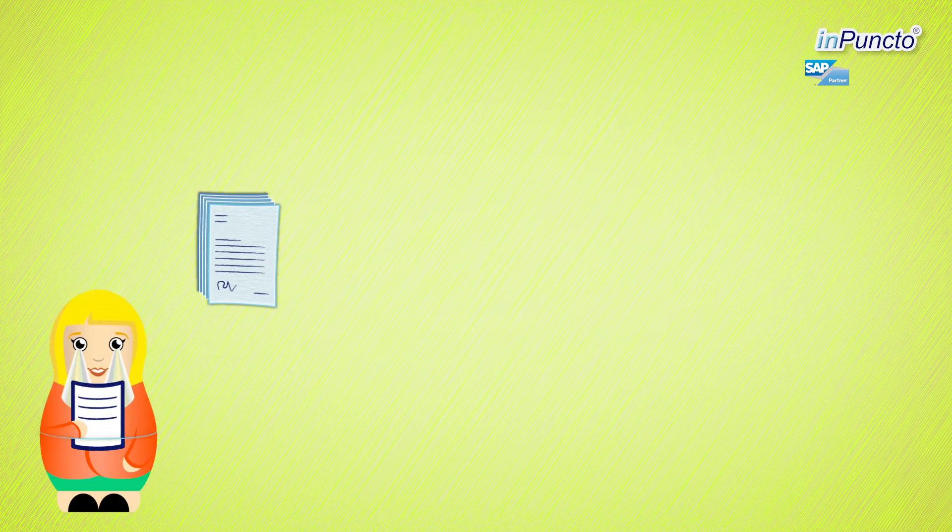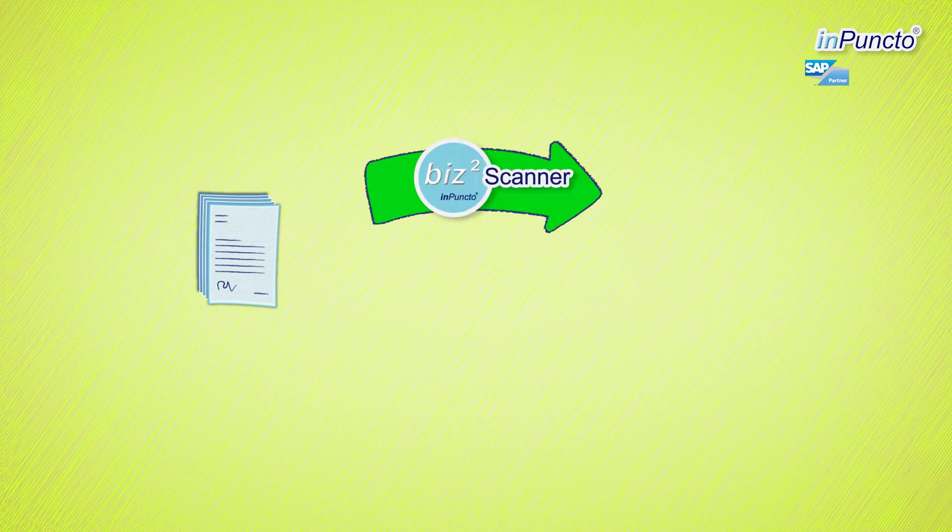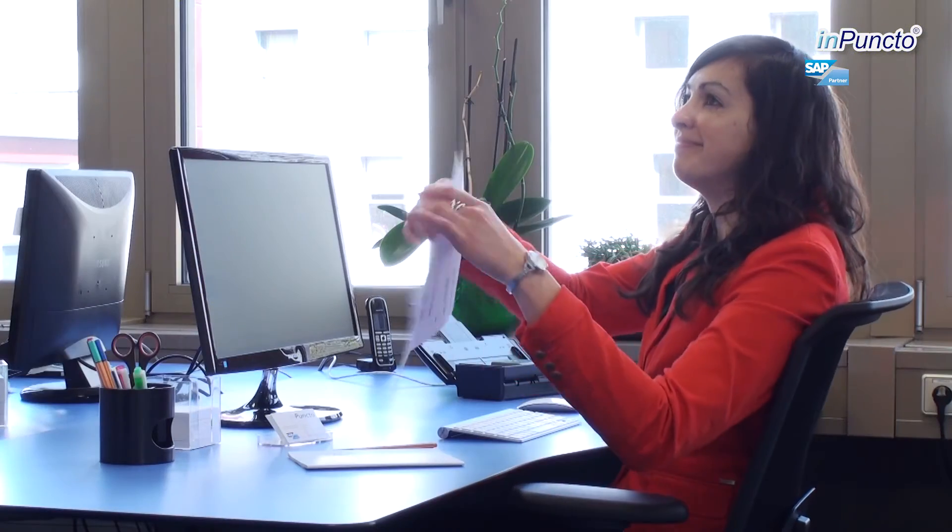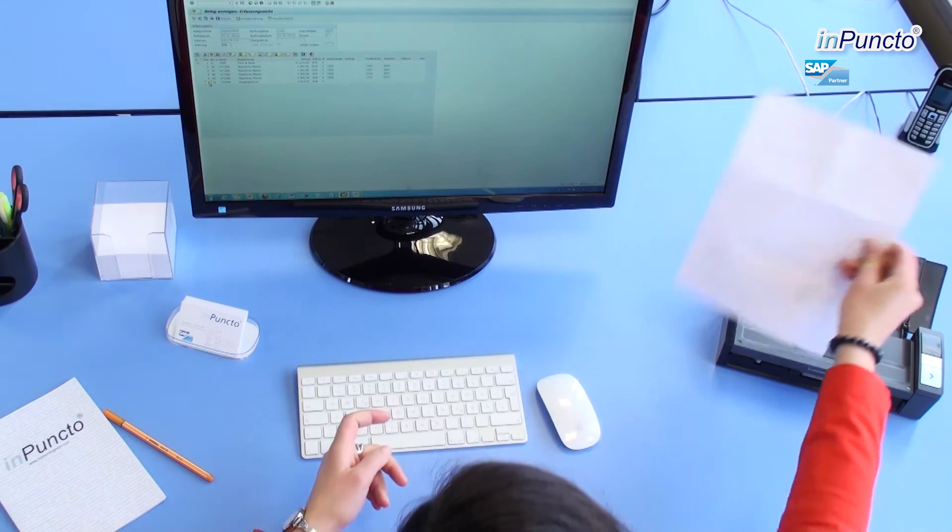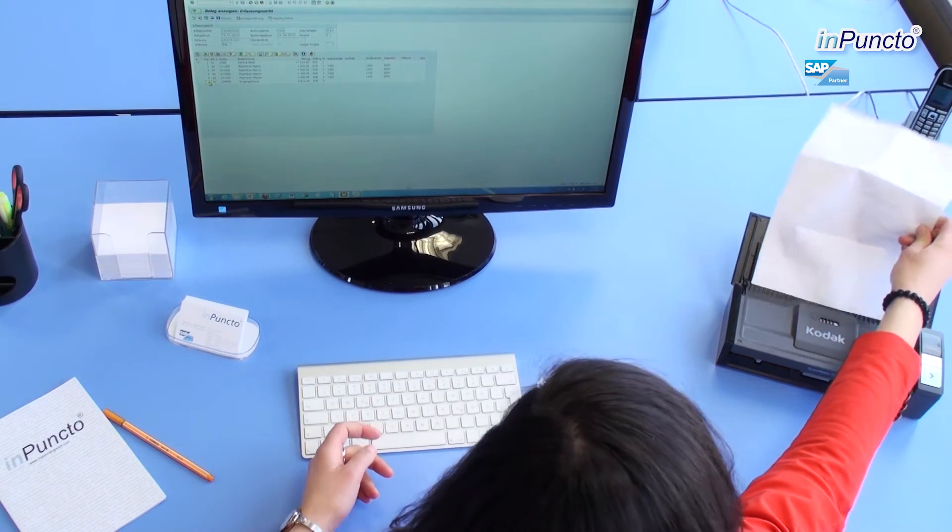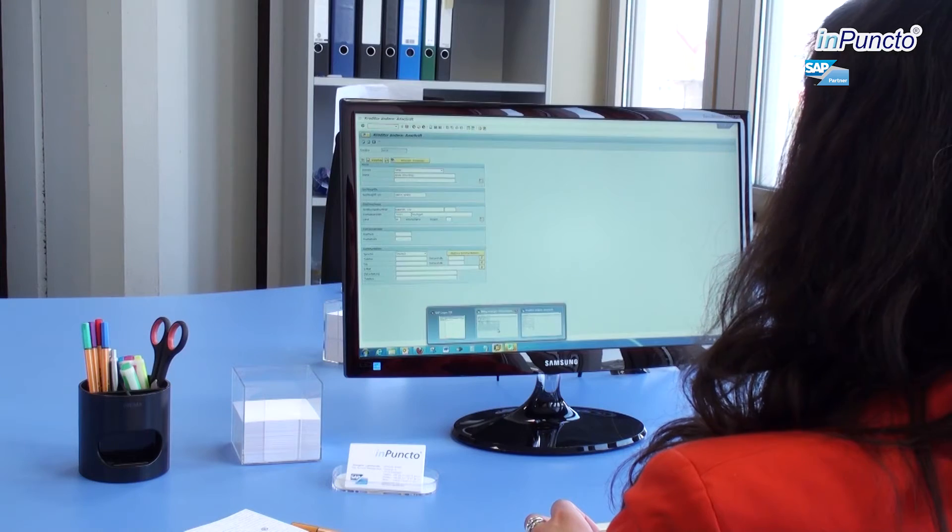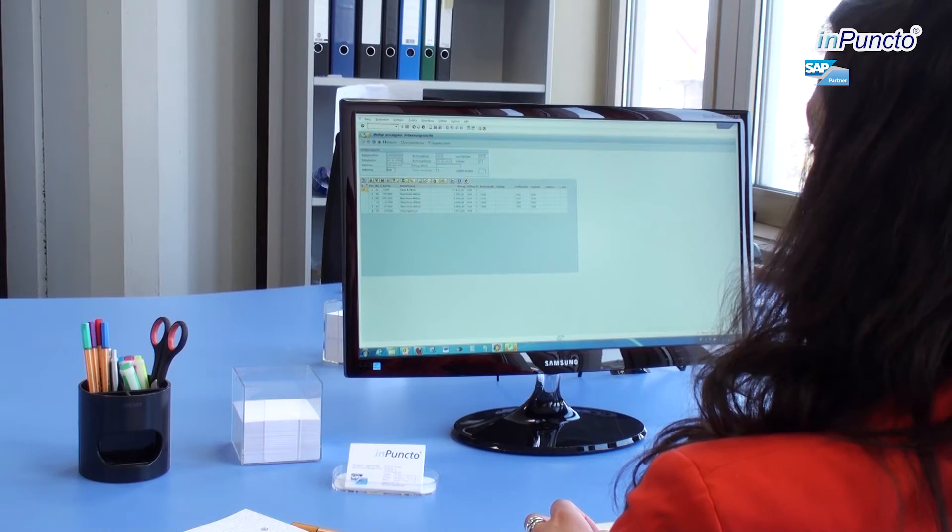Biz2Scanner makes this effort unnecessary. Scan and archive your documents directly in SAP and save time and money.